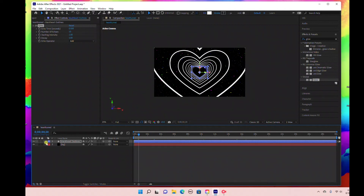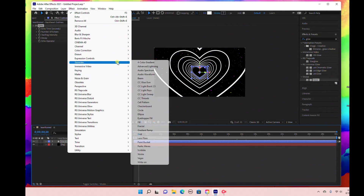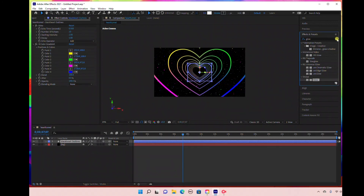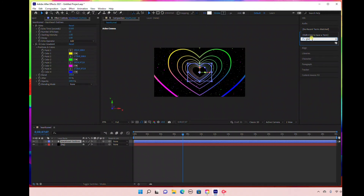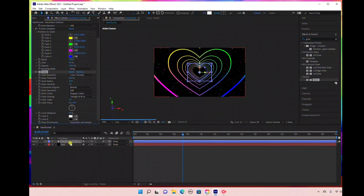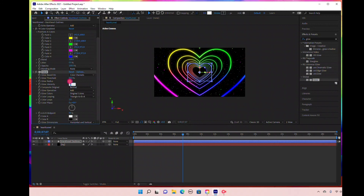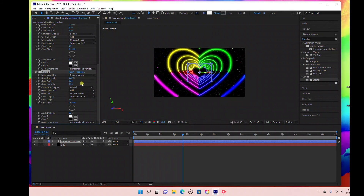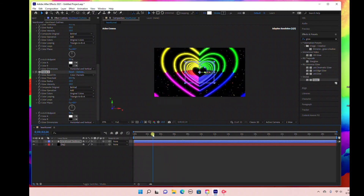Now we'll add our glow effect. With the shape layer selected, go to Effect > Generate > Four Color Gradient. Then come to Effects and Presets, type in 'Glow,' and drag that into the shape layer. Bring the glow radius up to 50 and glow intensity to 10. Then add one more glow effect to the shape layer and bring the glow intensity for that to 10 as well.